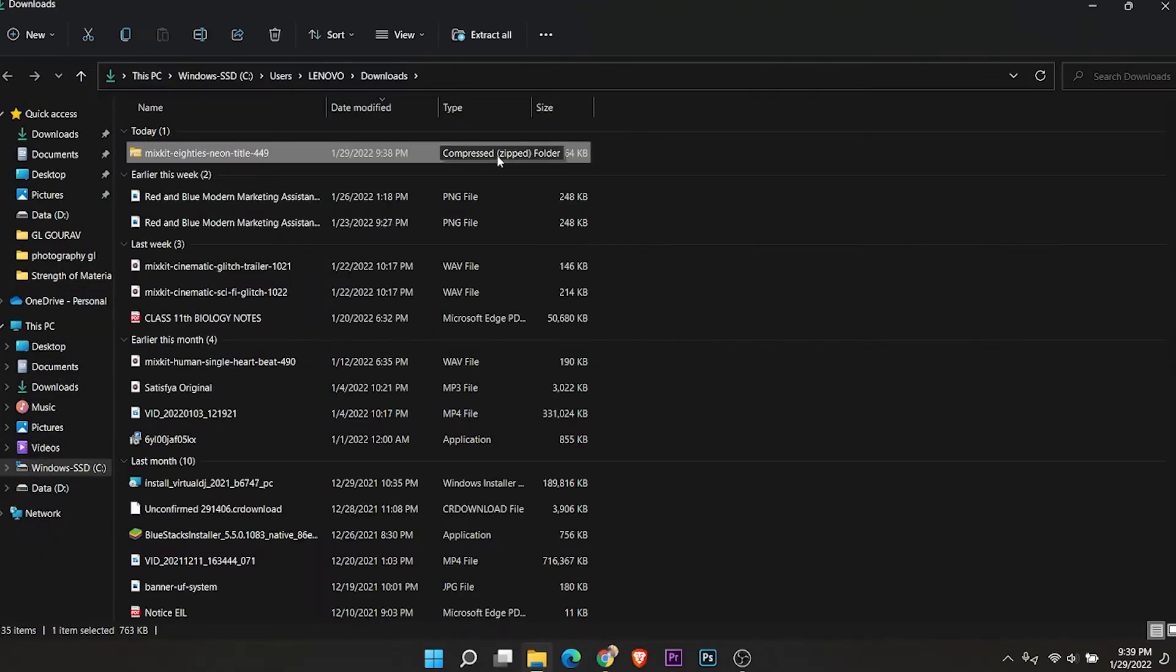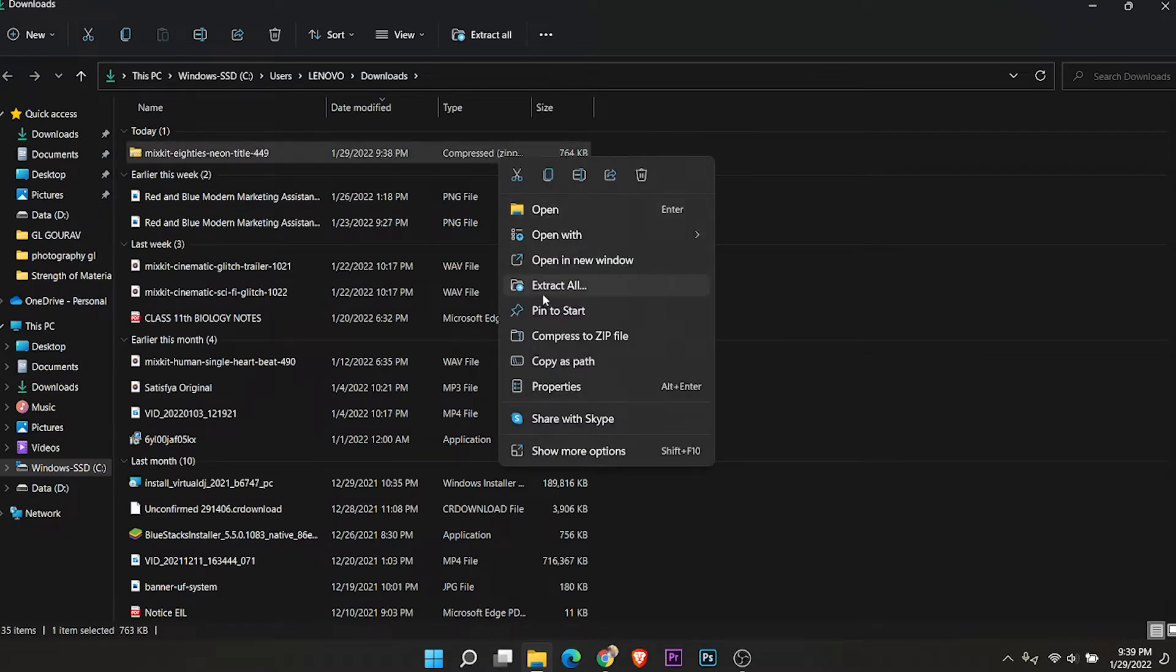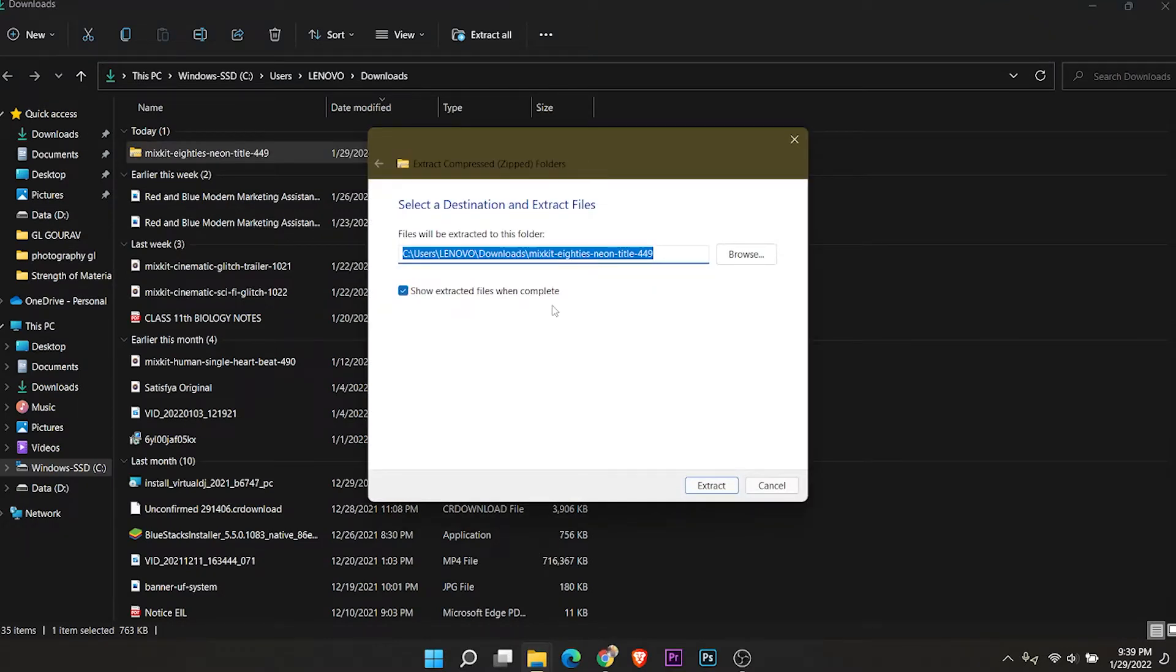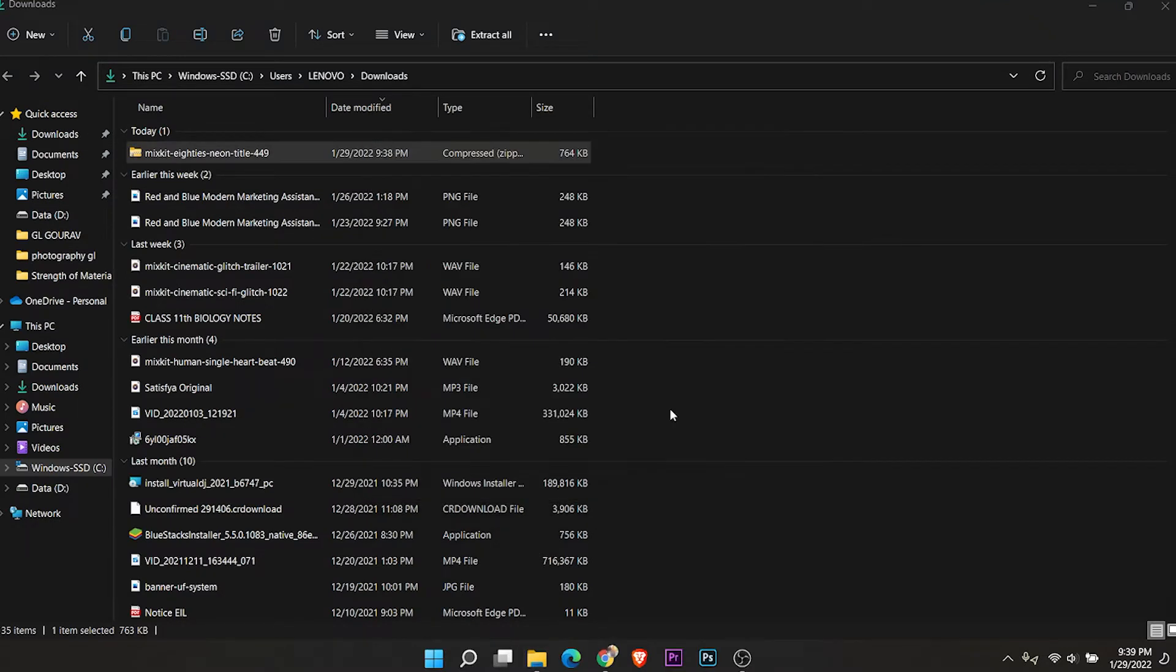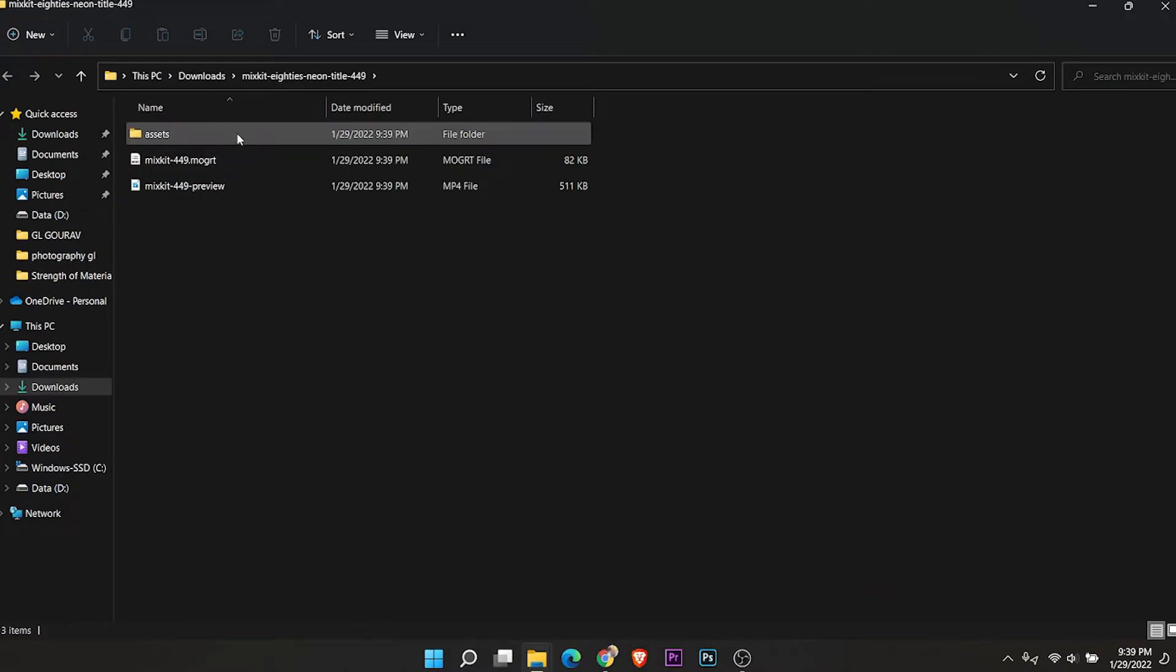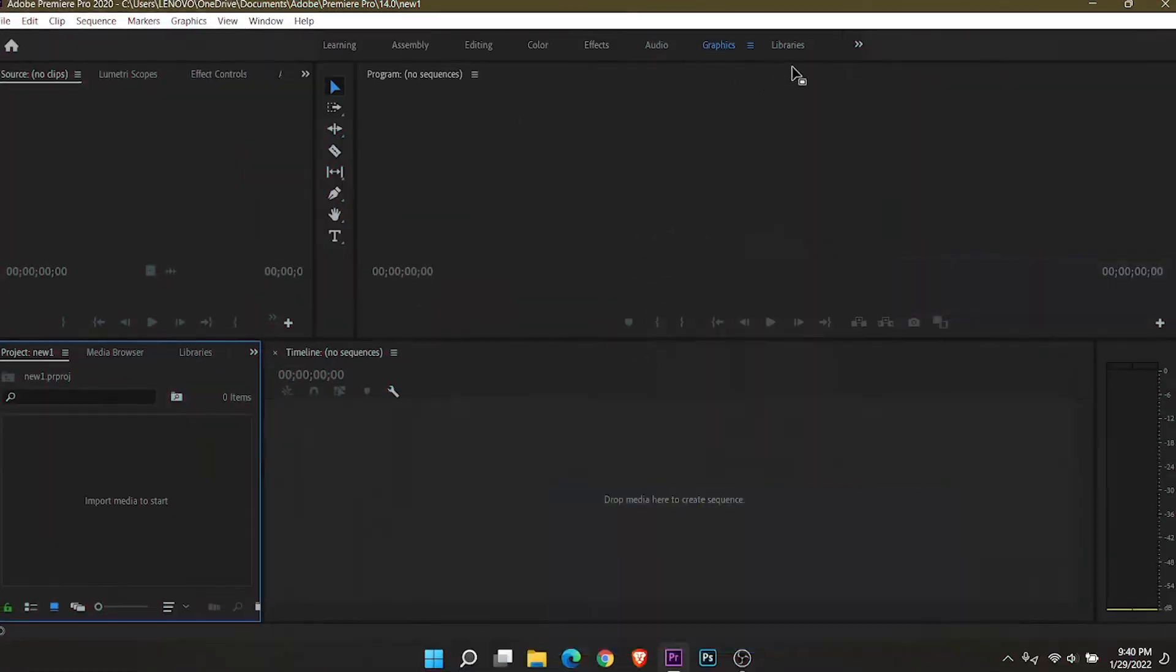Extract all the files. Now open Premiere Pro.